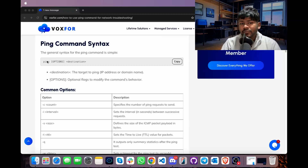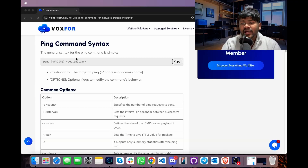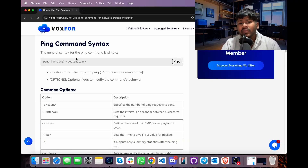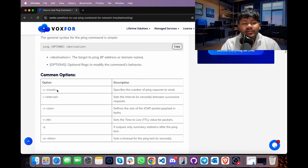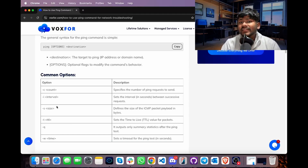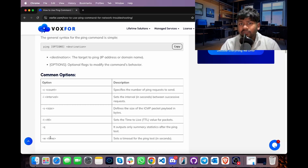The syntax for the ping command is: ping [option] [destination], where destination refers to the IP address or domain name you want to query. Options include: -c, -i, -s, -t, -q, and -w.